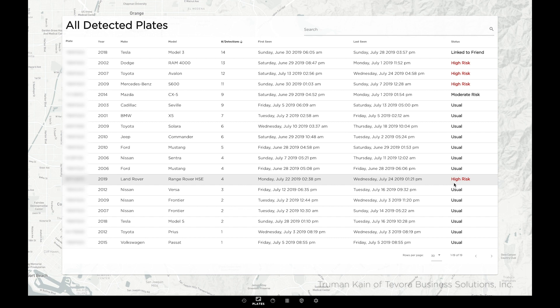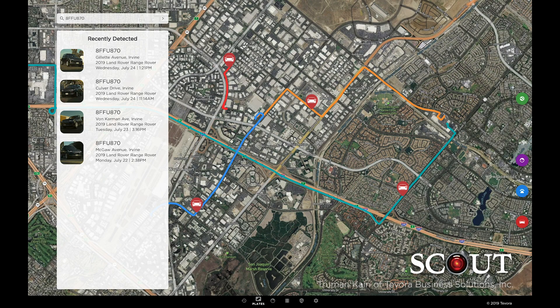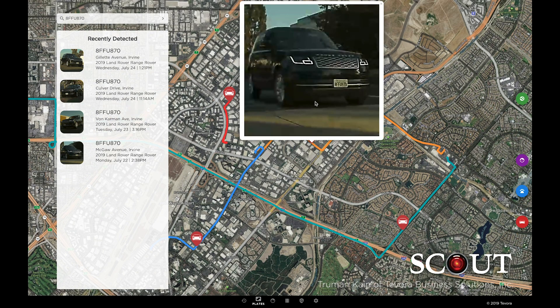After we are alerted, we can come back to the All Plates dashboard and dig into what caused the alert. On the map, we see the routes that we took, and if it makes things easier, we can enable satellite mode along with place markers where this Land Rover in question was detected.